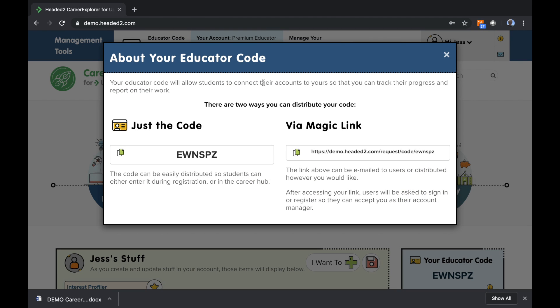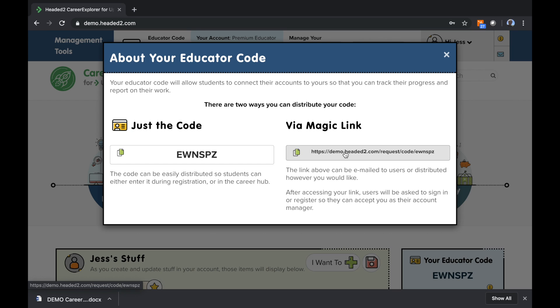If I click on the code, you'll see that there are other options in terms of bringing those students under management. You can either share the code and have them type it in directly, or you can actually send them a link via email or messaging system and have them click on that link, and then they'll approve you as an educator. So that's one way to bring students under management.